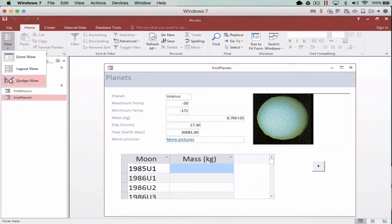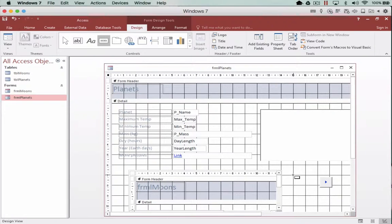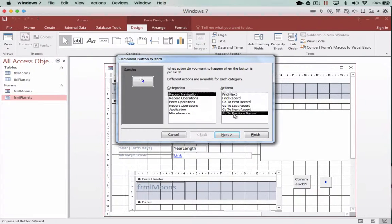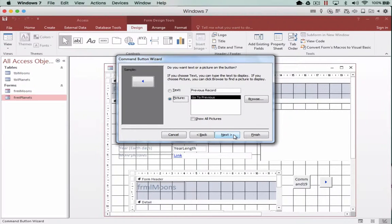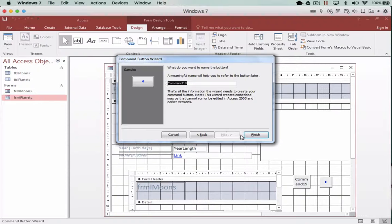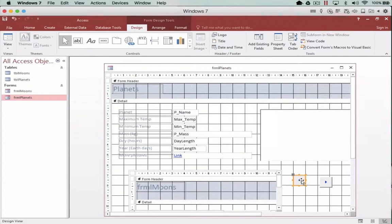So once again, get up design view, grab the button, draw on stage, I want to go to previous record, next, next, notice the buttons are the same type, I'm going to leave the default name and there we go.